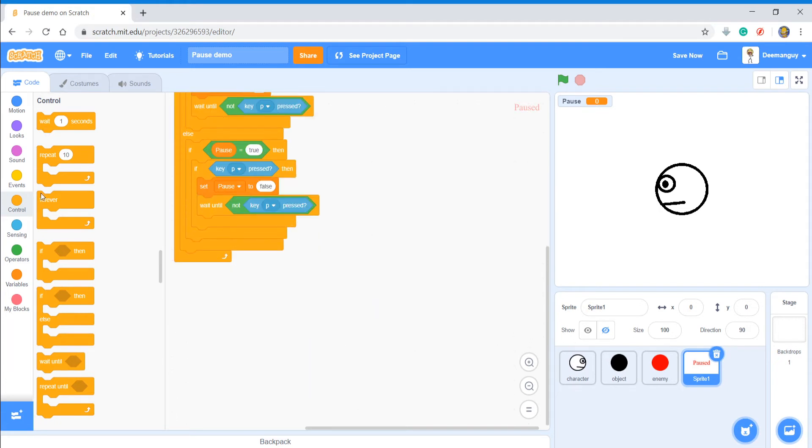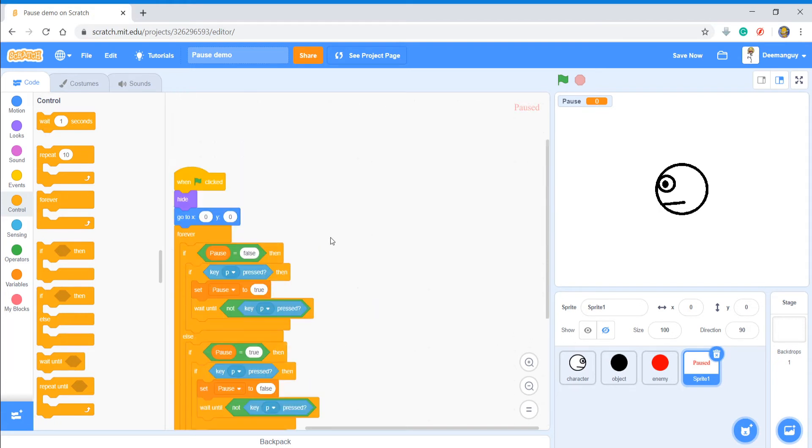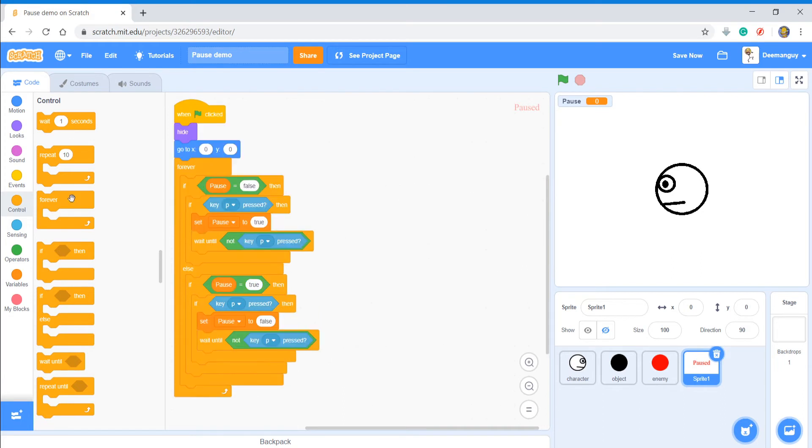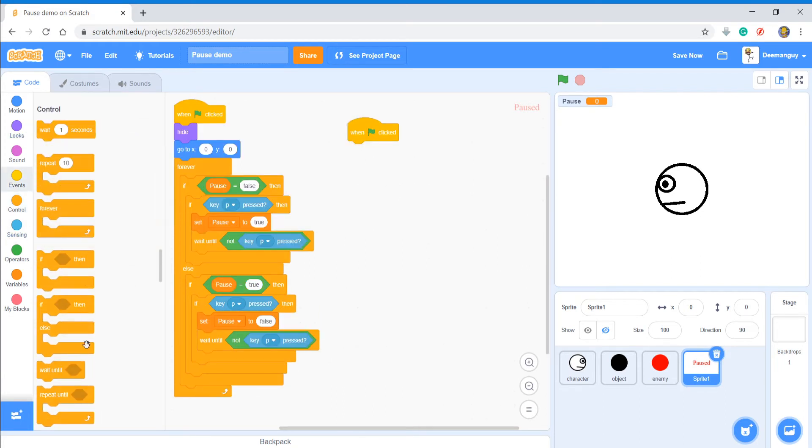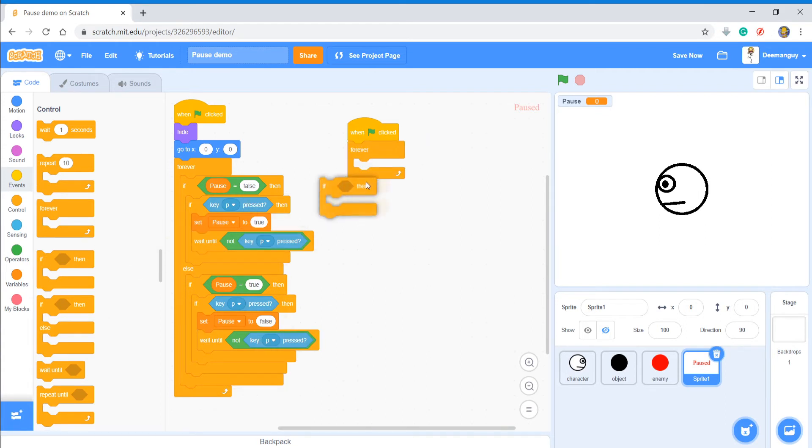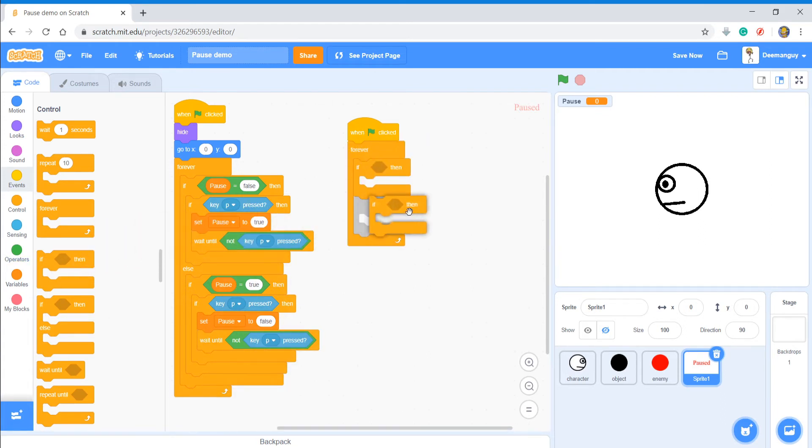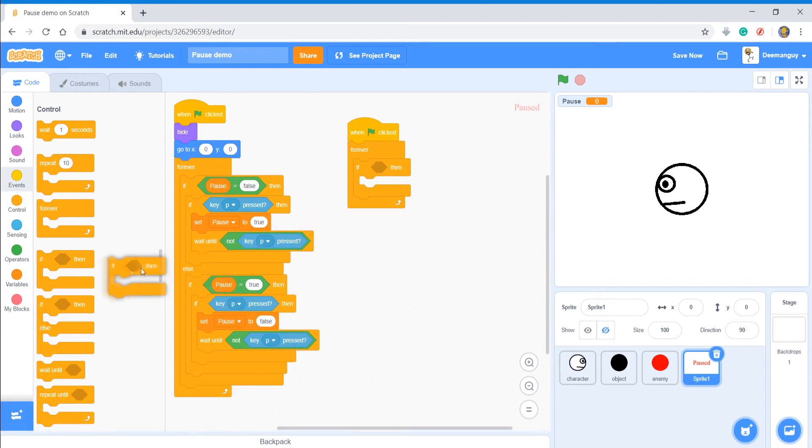And then what I'm going to do now is create another script. And then forever, this time we're not going to use if-else statements, we're just going to say if statements. You know, maybe we can do if-else statements, I think that'd be easier.